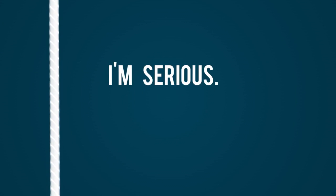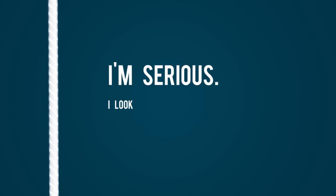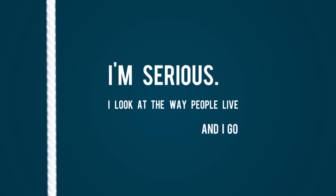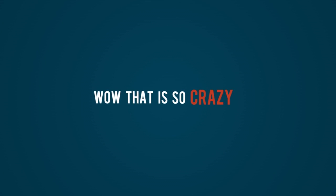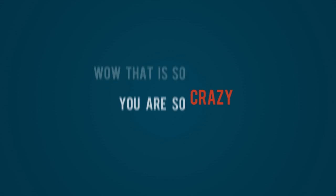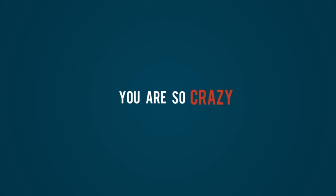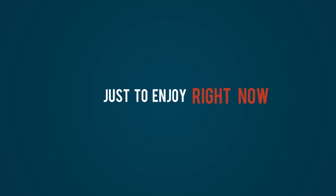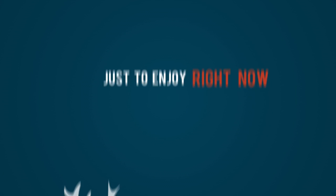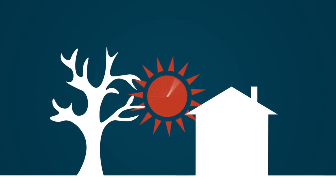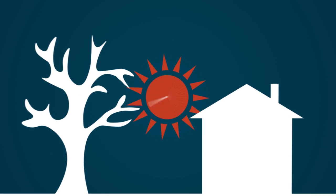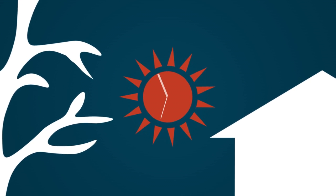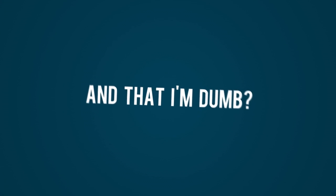I'm serious. I look at the way people live and I go, 'Wow, that is so crazy. You are so crazy. You're gonna do that right now, just enjoy right now, not even knowing if you have tomorrow, and you think that's smart and that I'm dumb?'